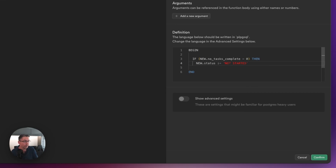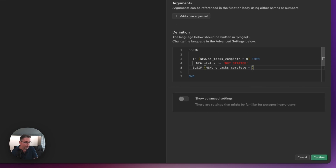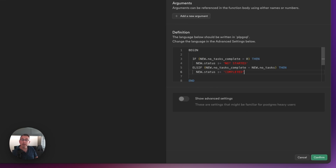Of course we're going to want to do more than that. We're going to do an ELSIF — if the new record's number_of_tasks_complete is equal to the new record's number_of_tasks, then we set NEW.status := 'completed'. So if we've got a match between the number of tasks completed and the total number of tasks then it's going to be completed — three completed, three total, therefore it's completed.